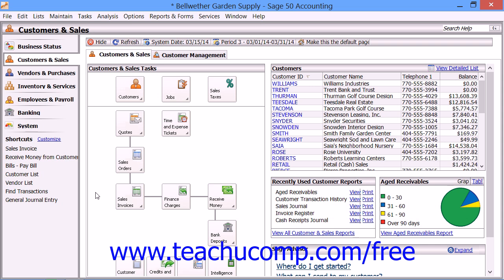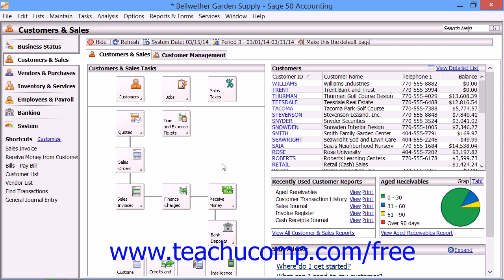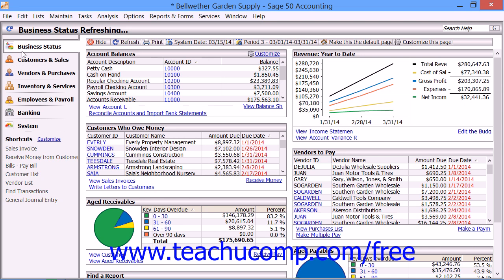For example, within the Customers and Sales Navigation Center, you can see that you should set up customers, jobs, and sales taxes before you create quotes, sales orders, and sales invoices. In addition to tasks, you can also view associated lists of information and recent reports within all of the navigation centers. If you're using Sage 50 Complete Accounting, you can also view and print various company reports in the Business Status Navigation Center.